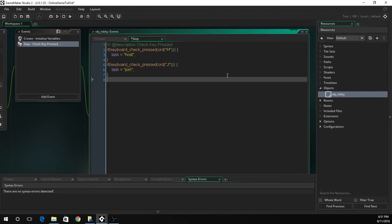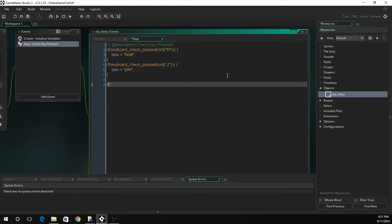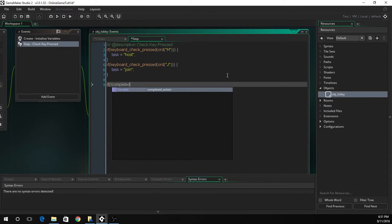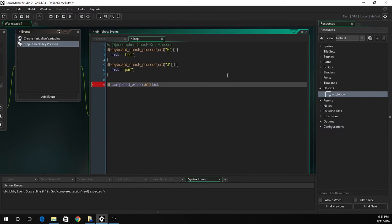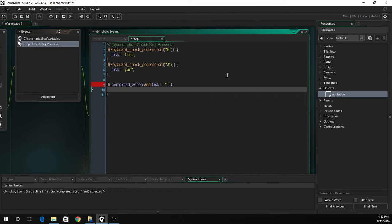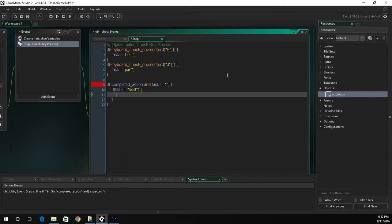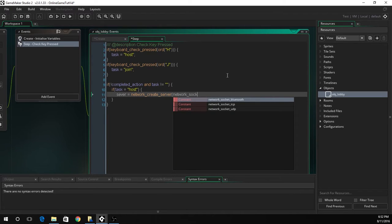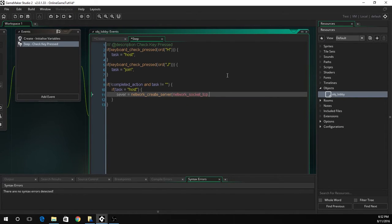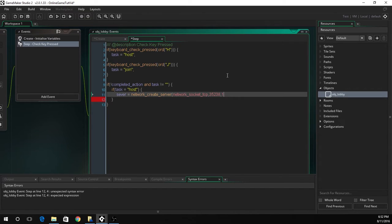Right, so now this is the long bit of code we've got to do. We're going to go if not completed action and if the task does not equal nothing. Now we've got to go if task equals host then we'll create the server. Server equals network create. This is the main thing, this creates the server. This is probably one of the most important things. If you do not do this line of code then the server will not be created. We'll do TCP, set it to the port, and set the max values to 16. You can choose whatever you want, 16 is just a good number.